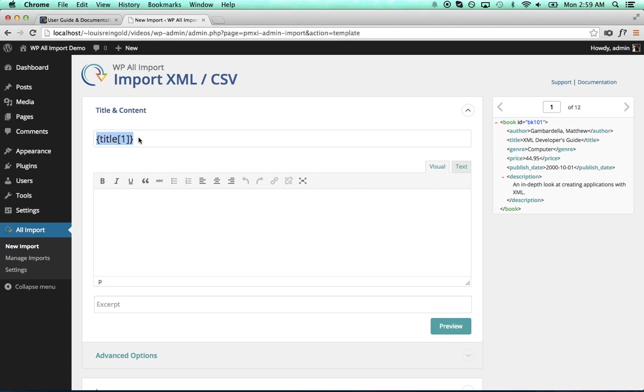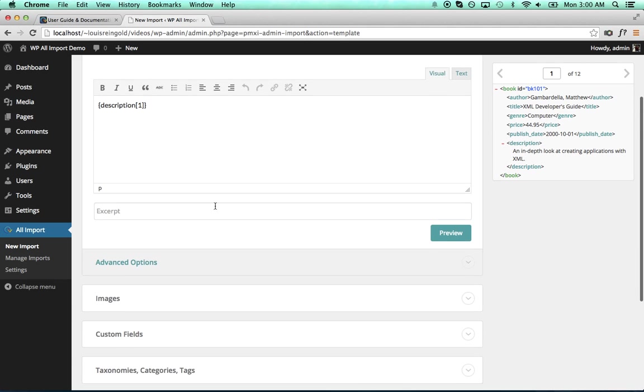to the title box. Then to set the post content, we'll set that to the book's description. We'll click Description and drag that over.